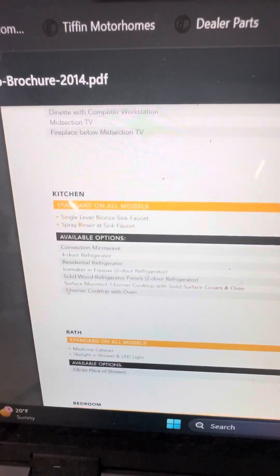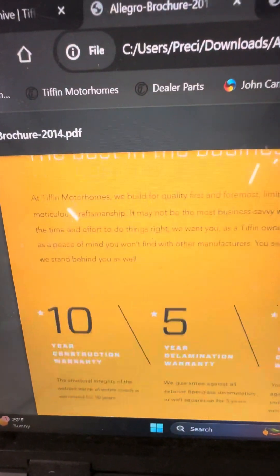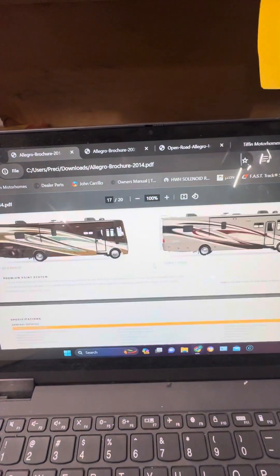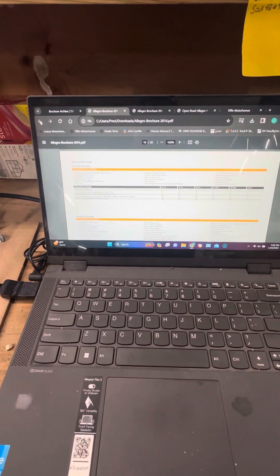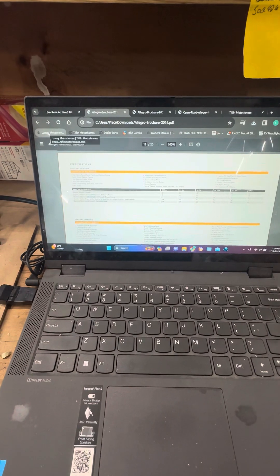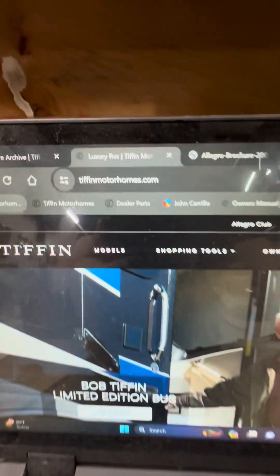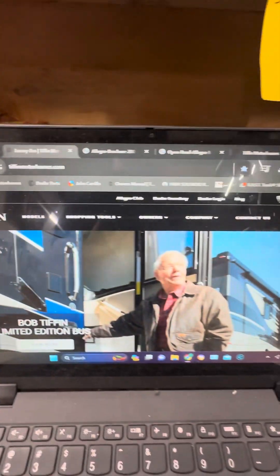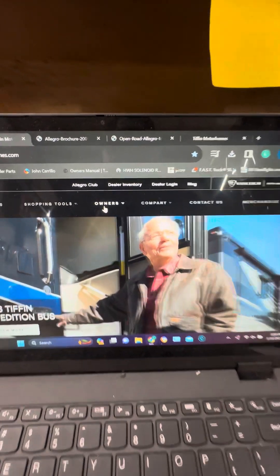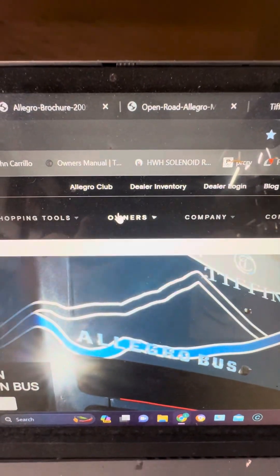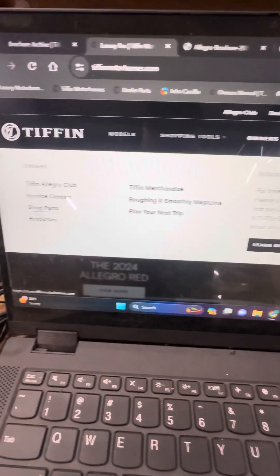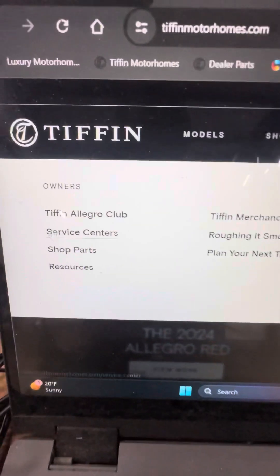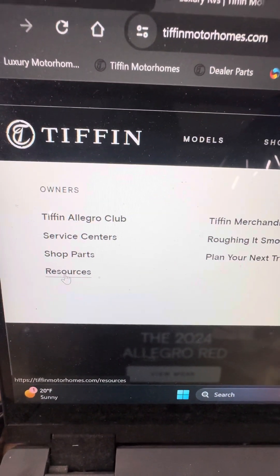So if you go back to, okay here we're back to tippinmotorhomes.com and we go over here to owners again, go to resources.